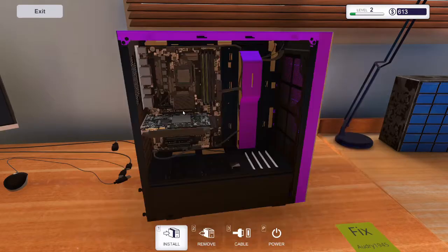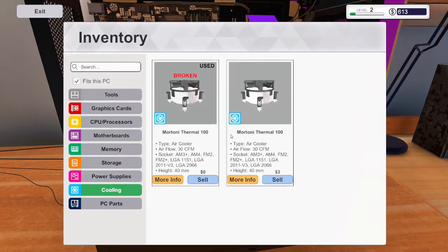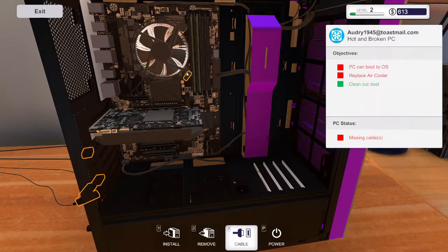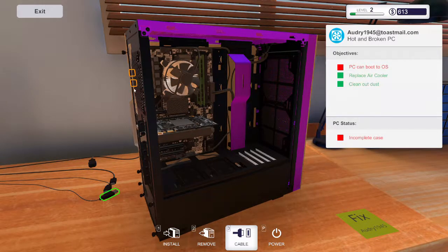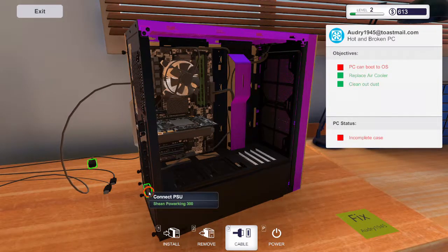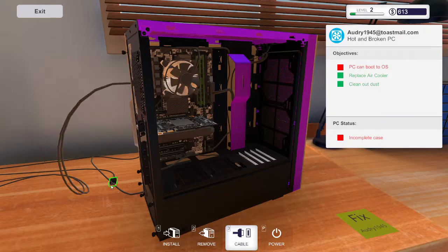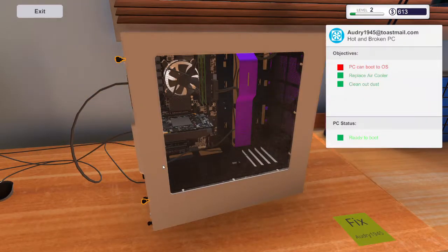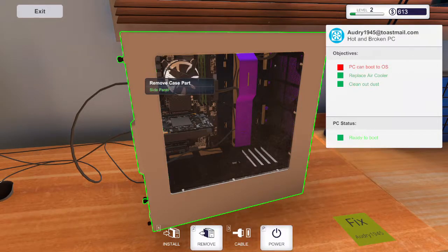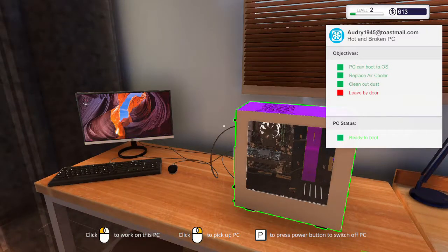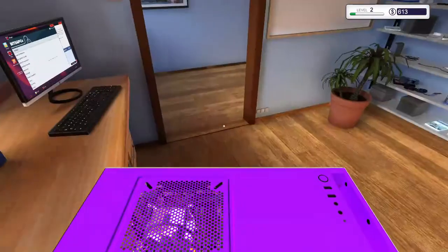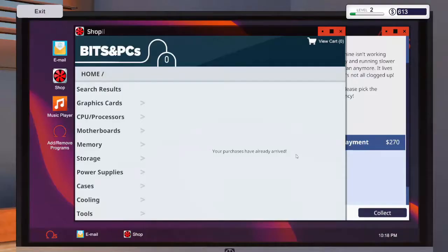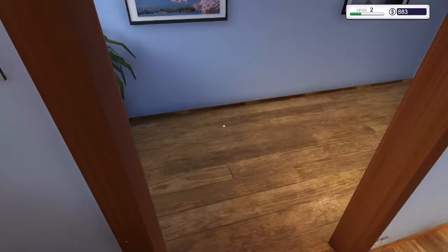Then go ahead and add thermal paste and add the cooler. Then connect the cooler. Might as well go ahead and connect the cables while we're at it and install the side panel. And then boot the PC. And then just pick it up. Drop it off by the door. Collect the money from it and discard that email.